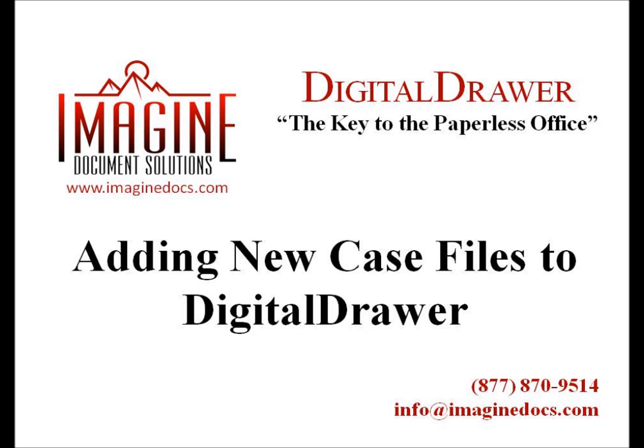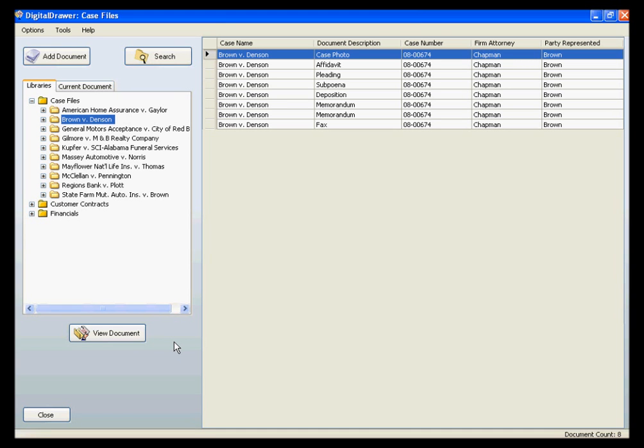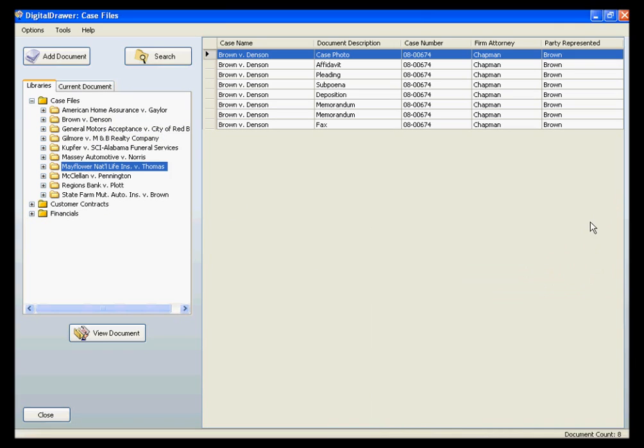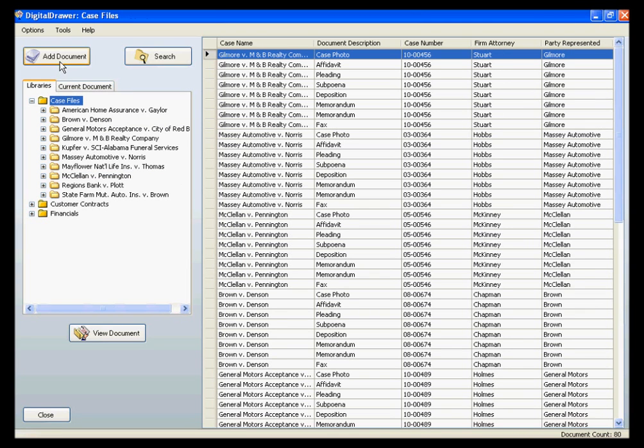First, let's talk about scanning or importing individual documents into Digital Drawer. At this point, we have already logged into Digital Drawer and are viewing the Case Files Library. To scan or import a new document, you can either drag and drop a file directly into the appropriate folder, or click the Add Document button at the top of the screen.